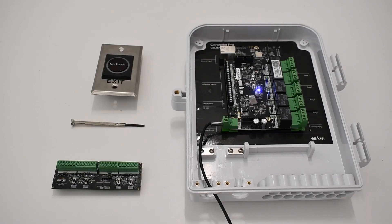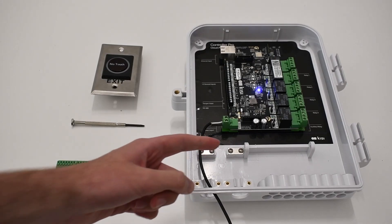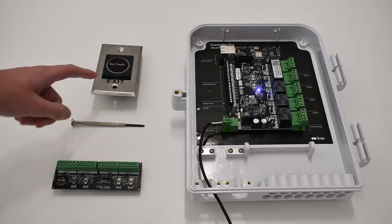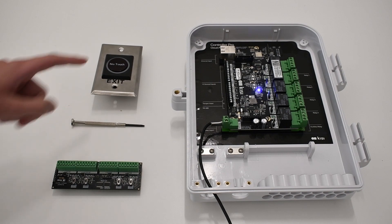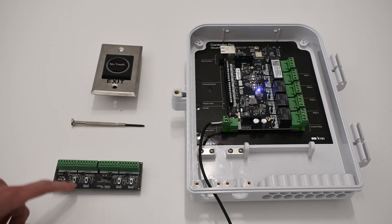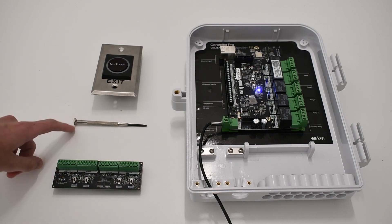For this installation, you will need a Kisi Controller Pro 2, a no-touch exit, an external power source, and a small flathead screwdriver.